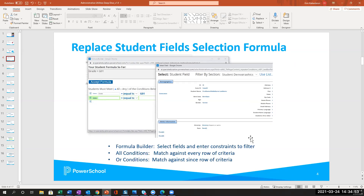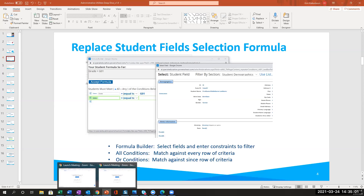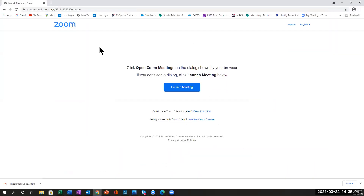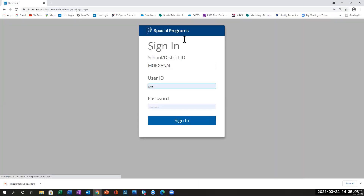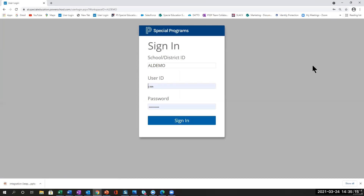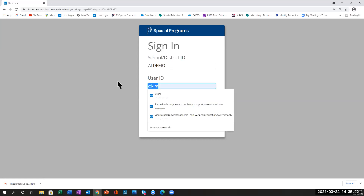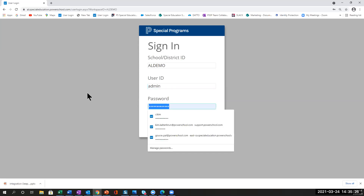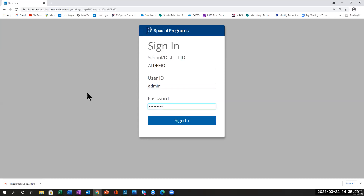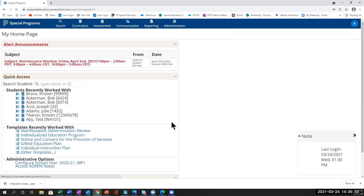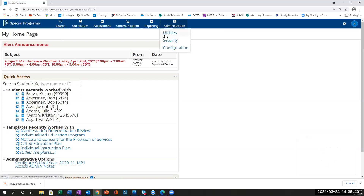I'm going to log into the demo database and then we'll go back and forth between the slide deck and the real world, so to speak. So in Alabama, we're going to log in as the admin. Our focus this afternoon is specifically going to be up here in the area of utilities.